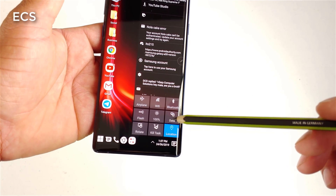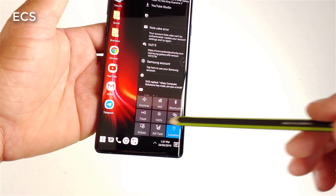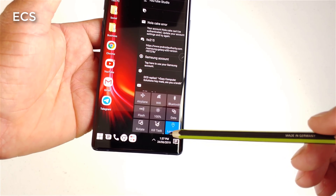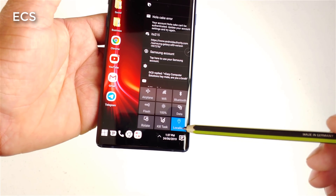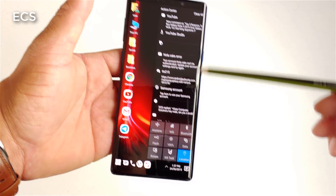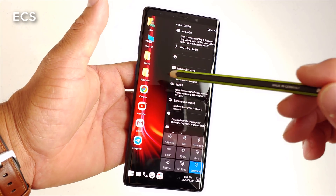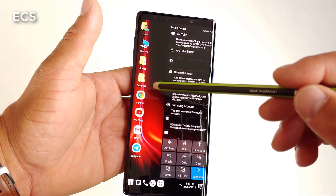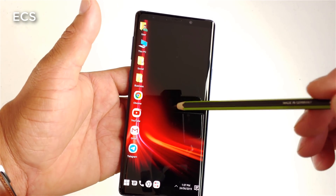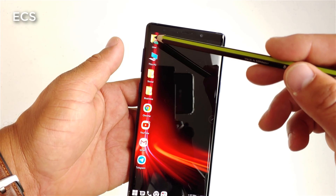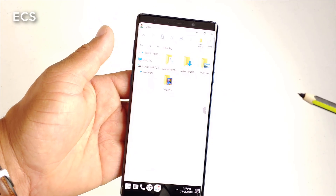You've got airplane mode, Wi-Fi, Bluetooth, flashlight, rotation, task killer, and more — all built into the launcher. This is called the Action Center. Right here I've got my little folders.